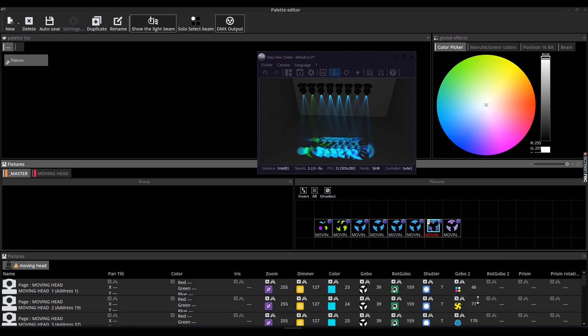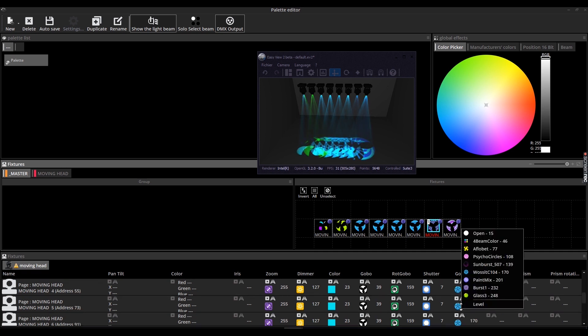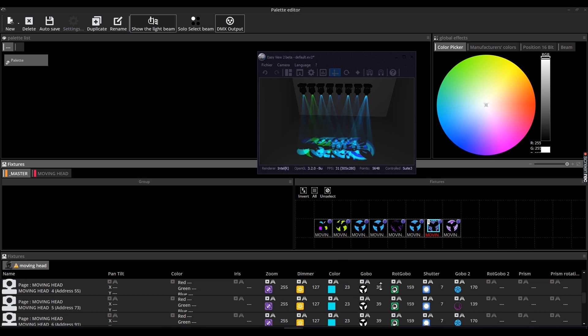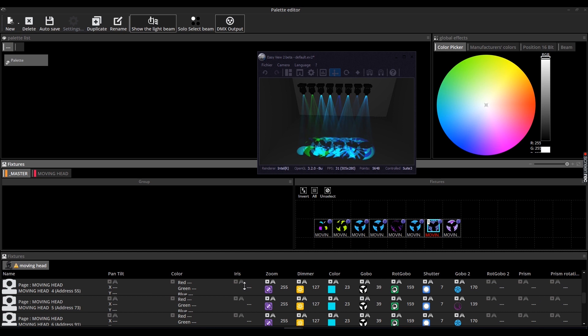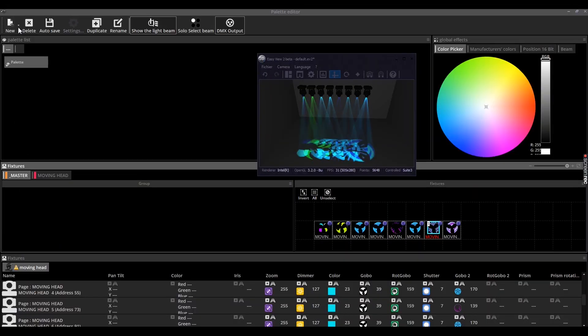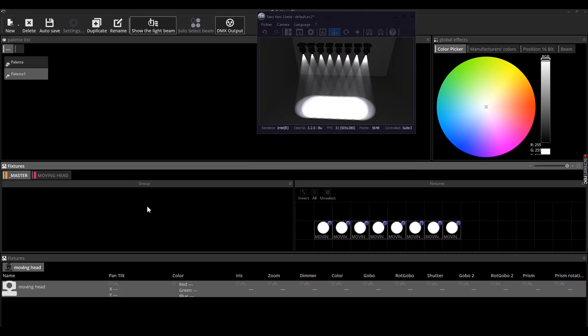Later on, when you drag and drop this pallet on a DMX channel, you will instantly apply this specific gobo setting. In this second example, we will see another type of pallet, the pallet per fixture type. To do that, click on new and select new pallet per fixture type.